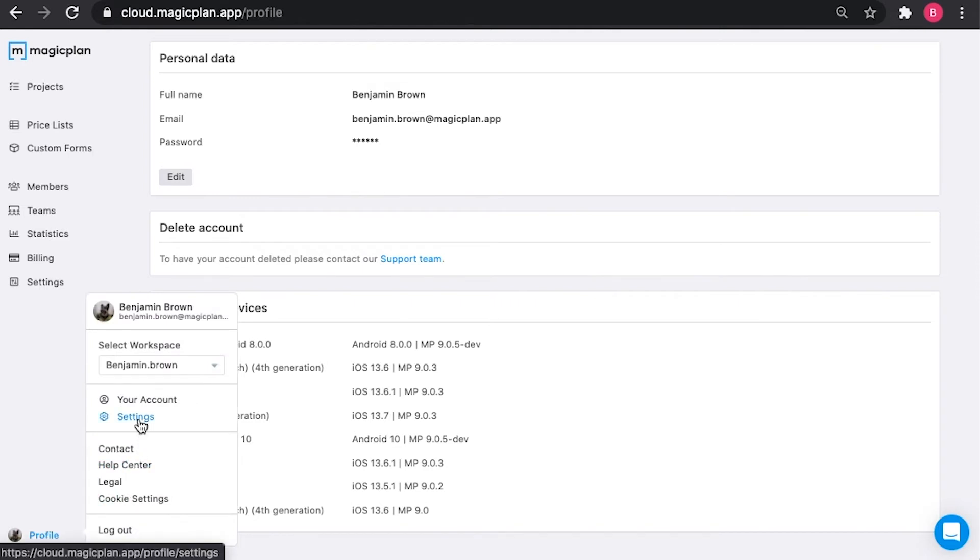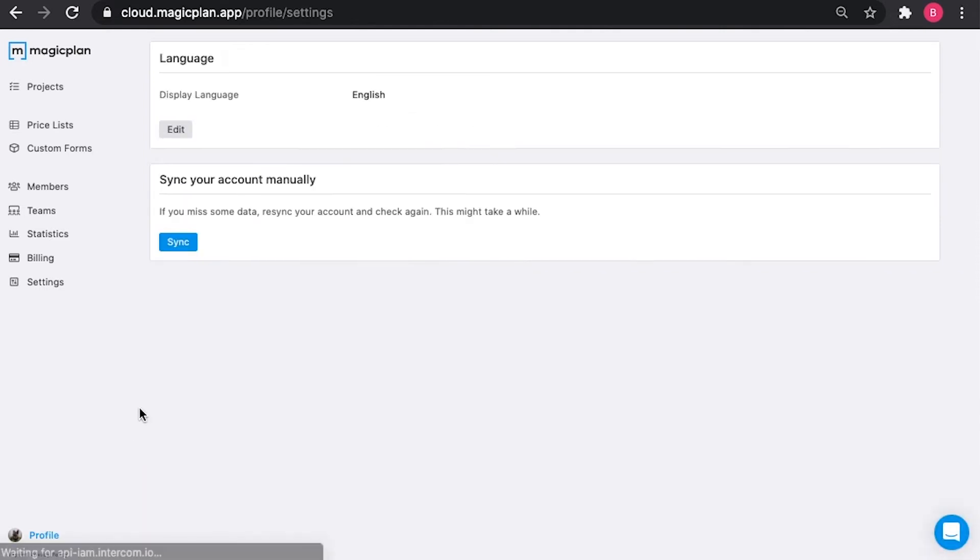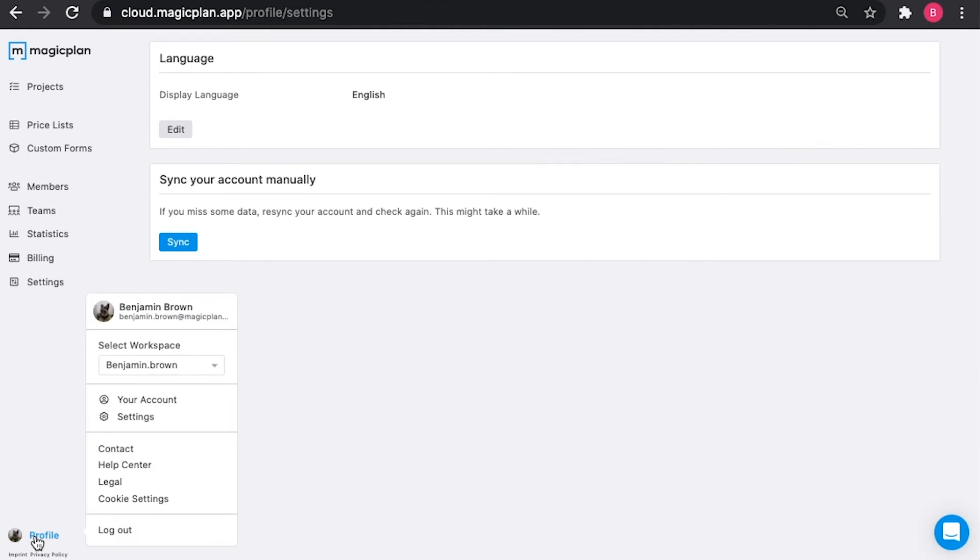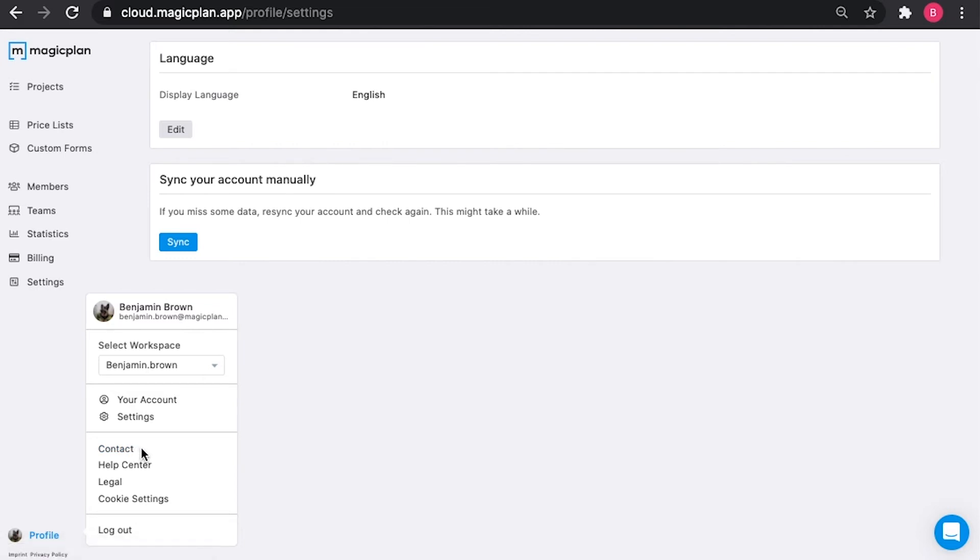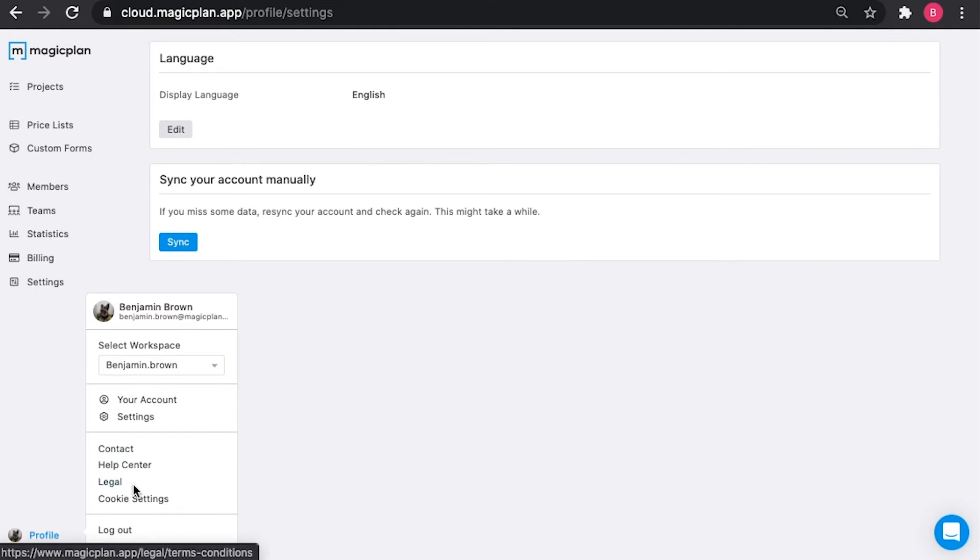Moving on, we'll take a look at settings. Here you can change the language of the cloud and sync your account manually. Beneath these two options you'll see a contact link which will give you the option to reach out to either customer support or our sales team, a link to our help center with lots of valuable resources about MagicPlan, a link to our terms and conditions, and a link to your cookie settings. Lastly, there's the option to log out of the cloud.